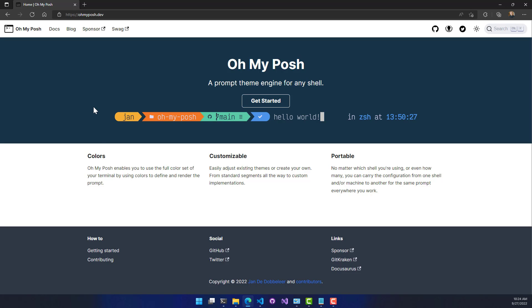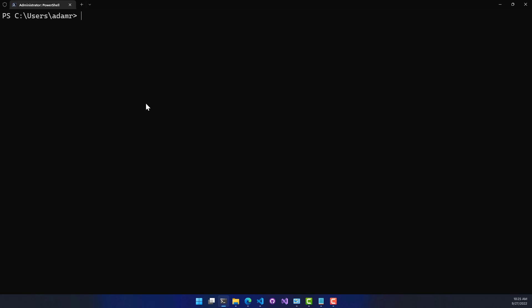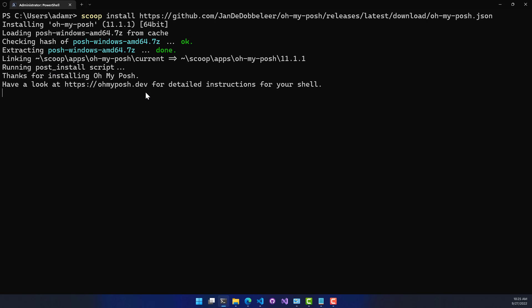So the first step is obviously installing OhMyPosh. I'm running Windows, so what I'm going to use is Scoop Install to actually install the OhMyPosh executable. This is directly from the OhMyPosh documentation, and I just copied and pasted it here. So Scoop is going to go out, install OhMyPosh, and put it on my path.